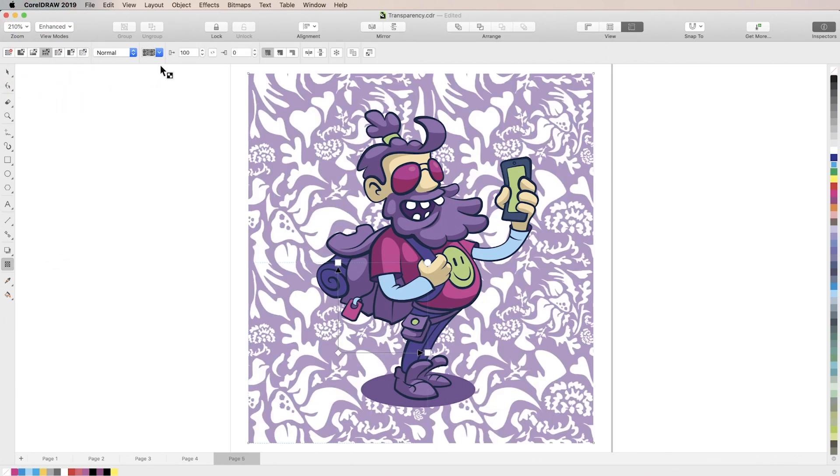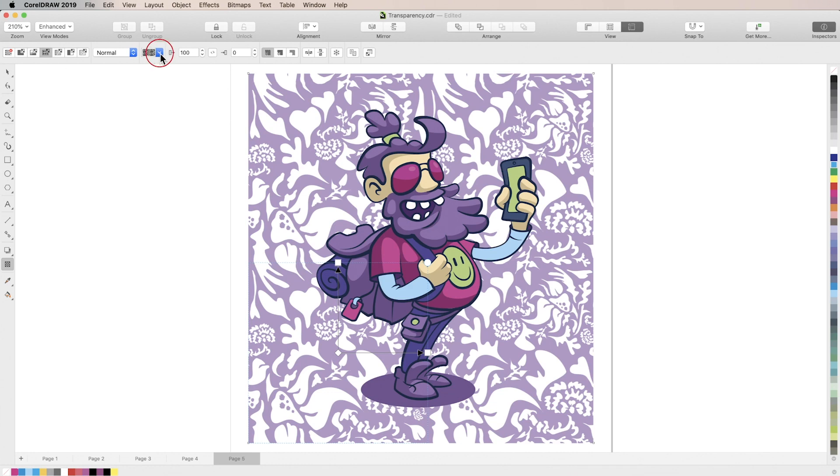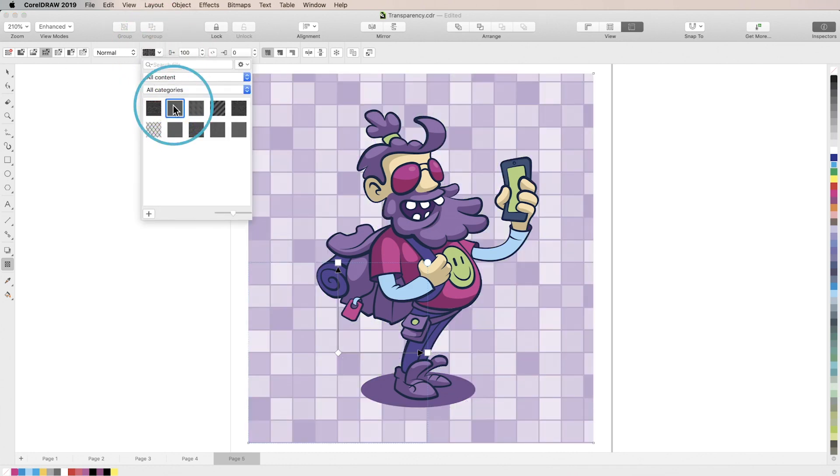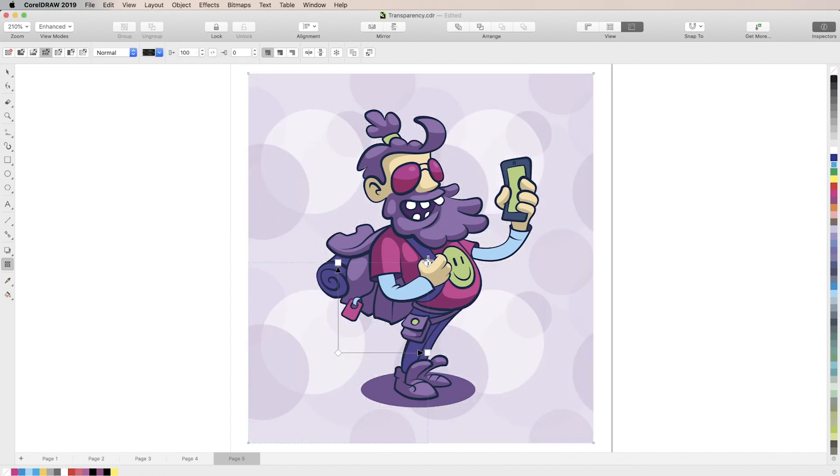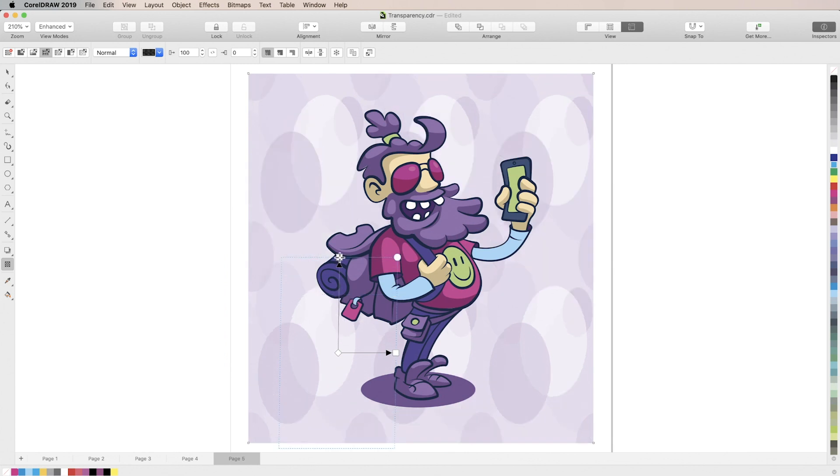Next use the transparency picker drop-down to find and select the pattern you'd like to use. Again you can adjust the scale, angle, opacity, etc. using the handles and sliders just like any other transparency mode.